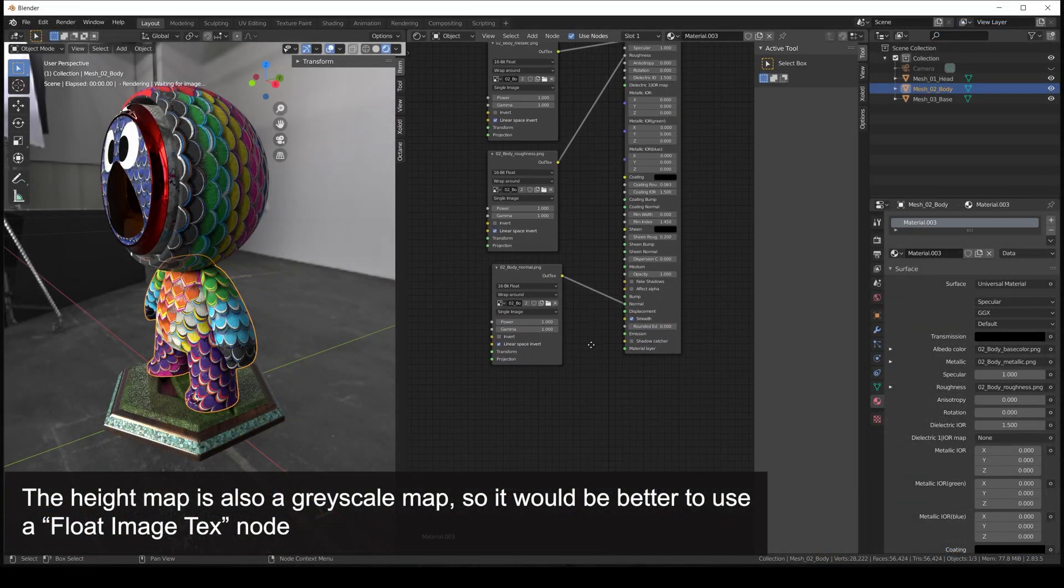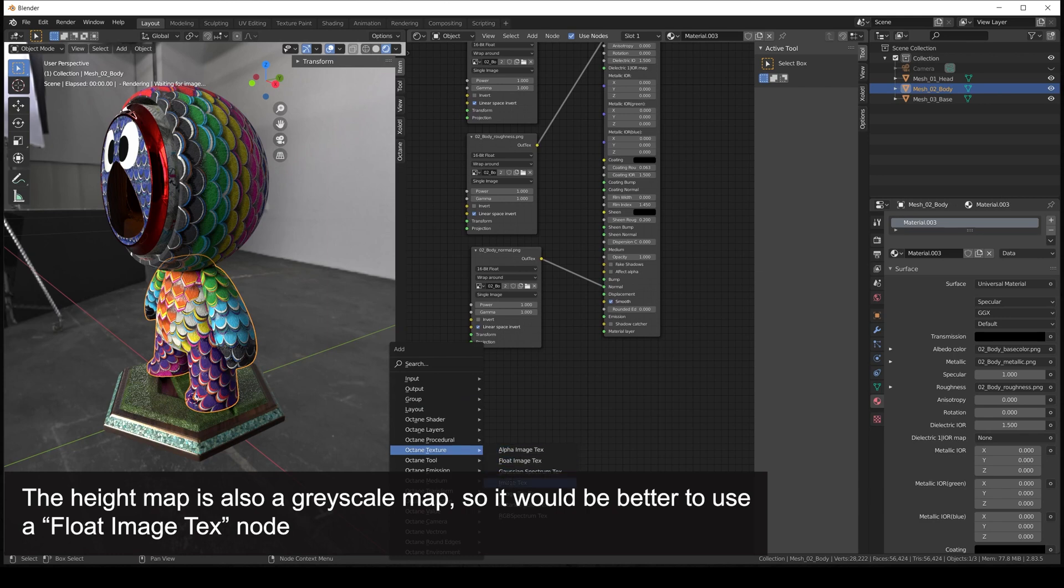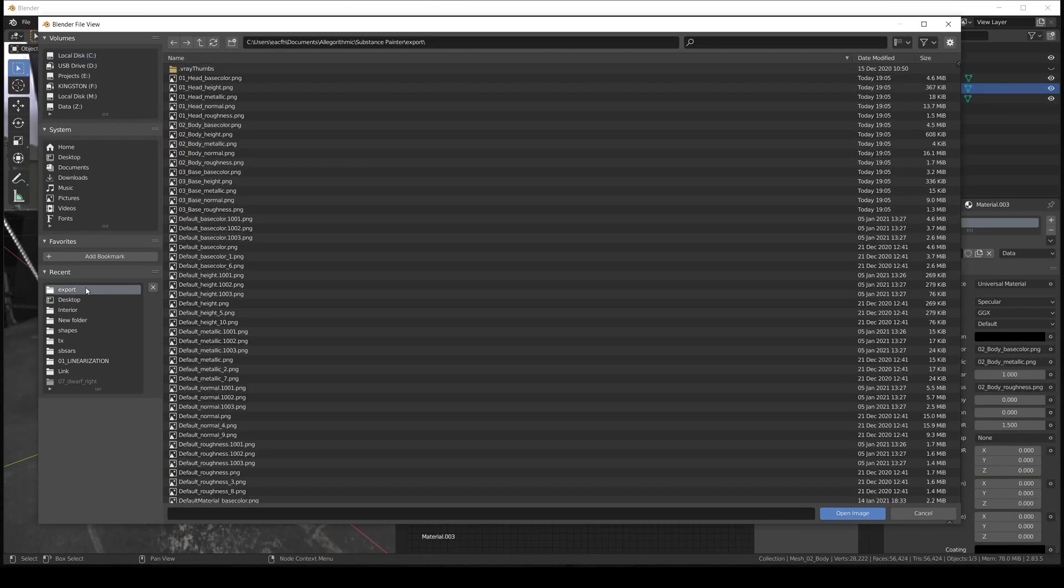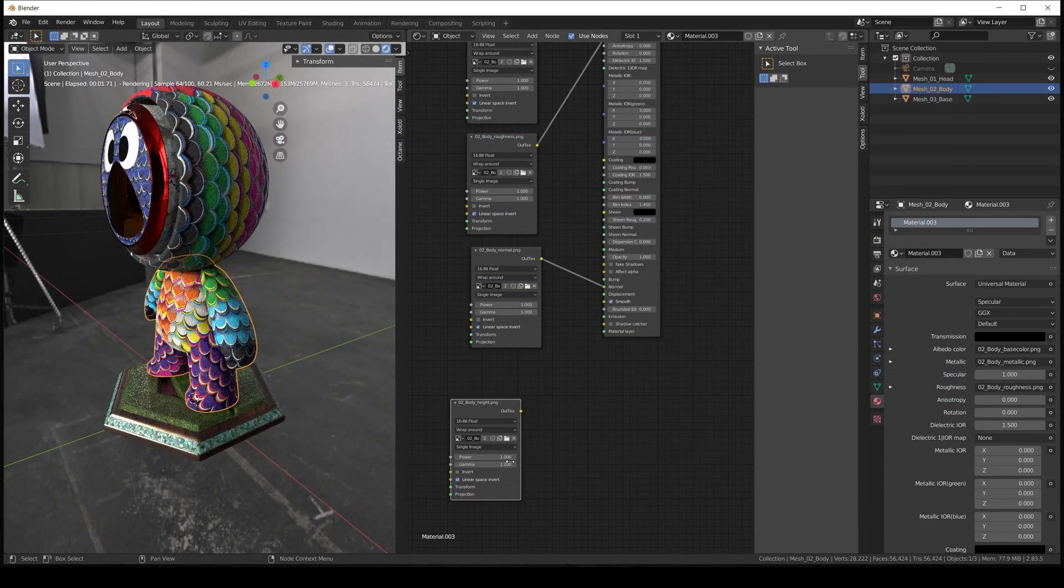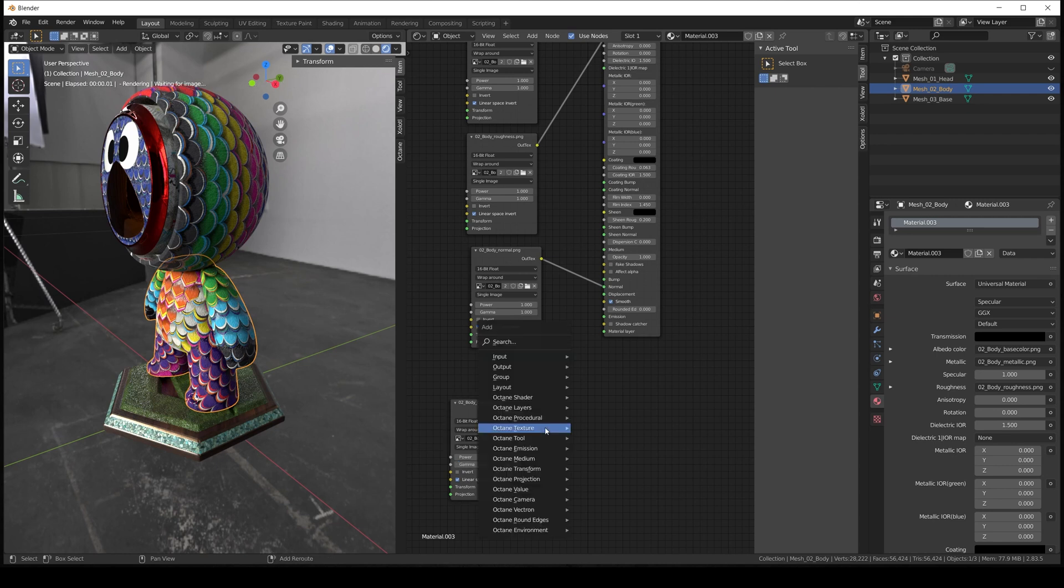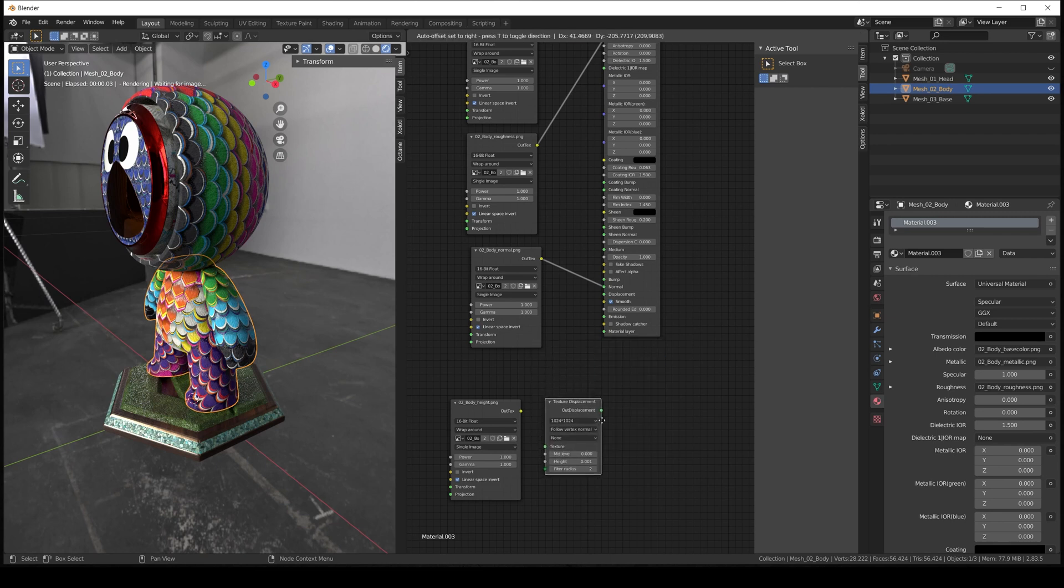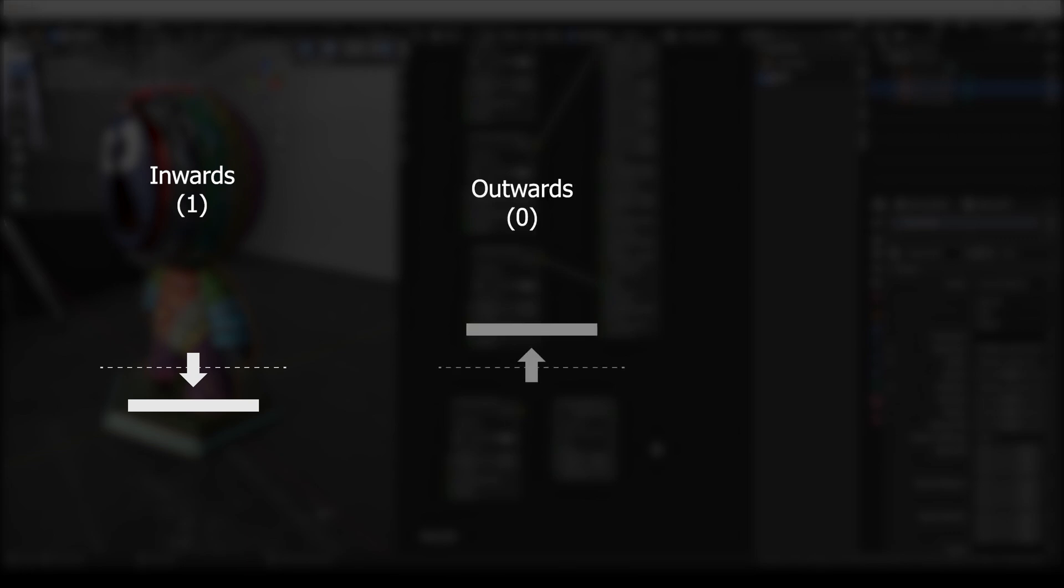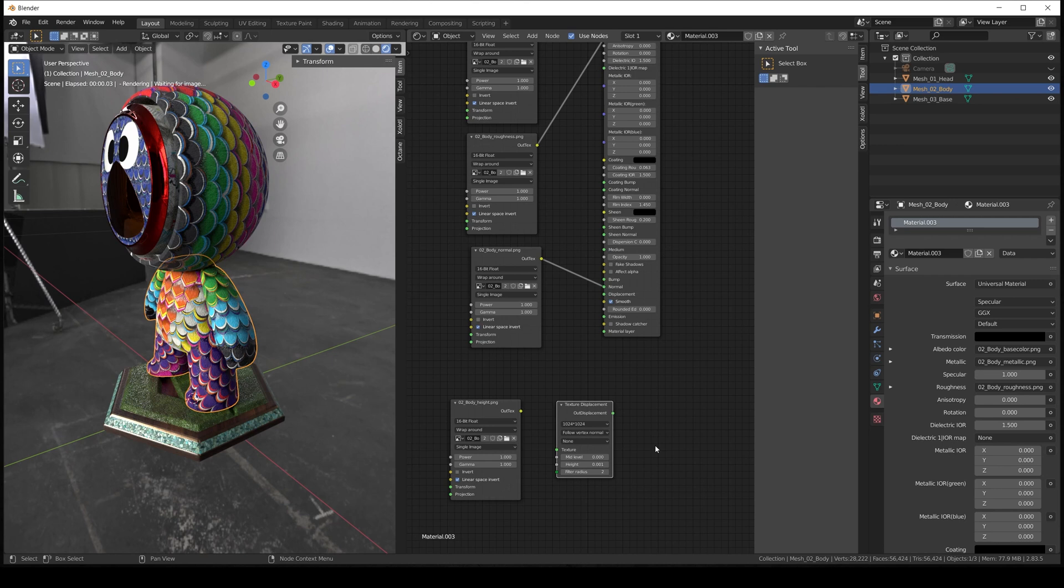Now in Blender, we add the image texture node, open the height texture. And since this is not a color map, we set the gamma to 1. Now we need to create an extra node called texture displacement. And this node has two important properties. The first one is the mid-level, which will tell the render if it needs to push the geometry inwards or outwards. Painter uses a height range from 0 to 1, so you need to set the value at 0.5. The second property is the height parameter, which will define how much you wish to push the geometry. This value will depend on the scene scale, the asset size, the material, etc.